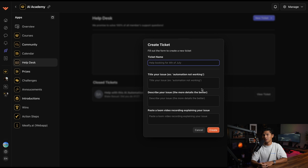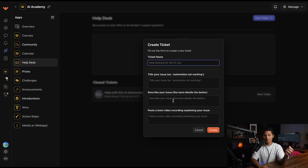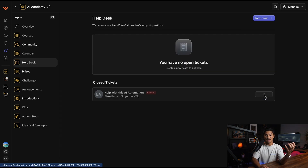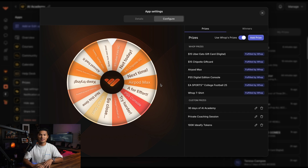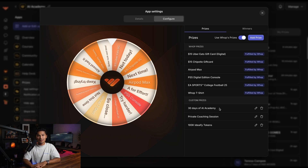The help desk is very helpful when someone gets stuck building an AI automation — members can fill out a form, describe their issue, even post a Loom video recording their problem, and then chat with me inside the ticket. The prizes app is a wheel where my members can spin to win prizes daily. WAP actually handles the fulfillment — gift cards, AirPods Max, headphones, PS5s, video games, or even a t-shirt. I've also included custom prizes like 30 days free in the AI Academy, one-on-one private coaching, or 100,000 tokens to use my AI software.